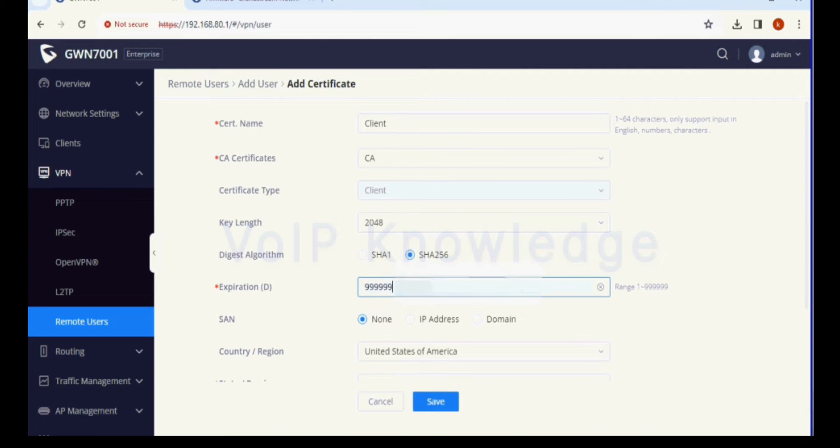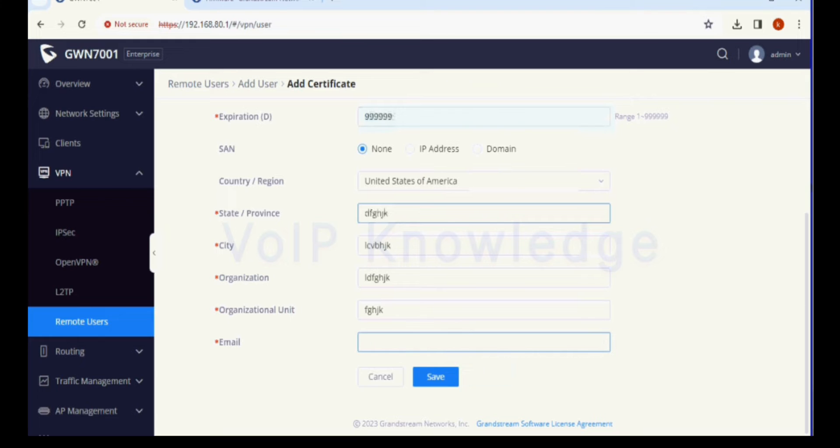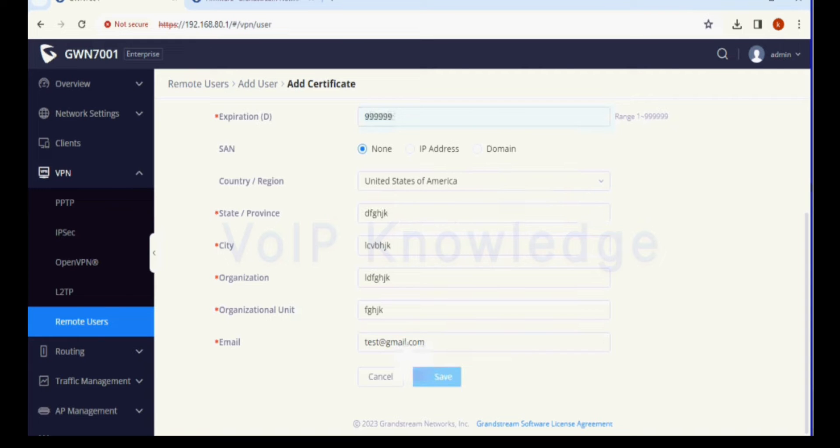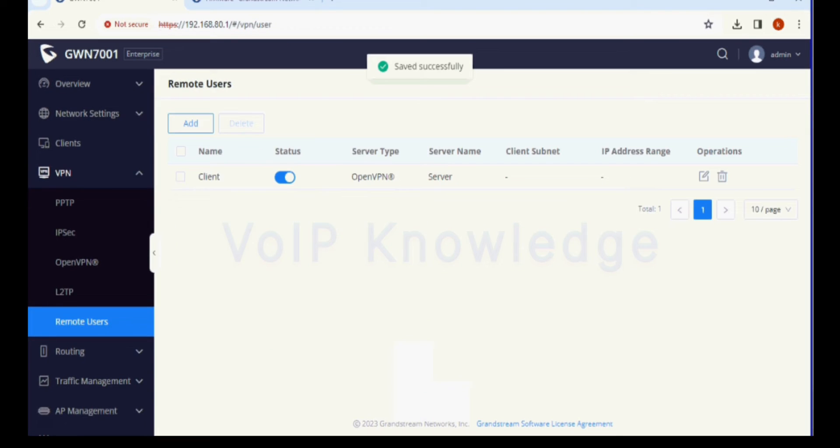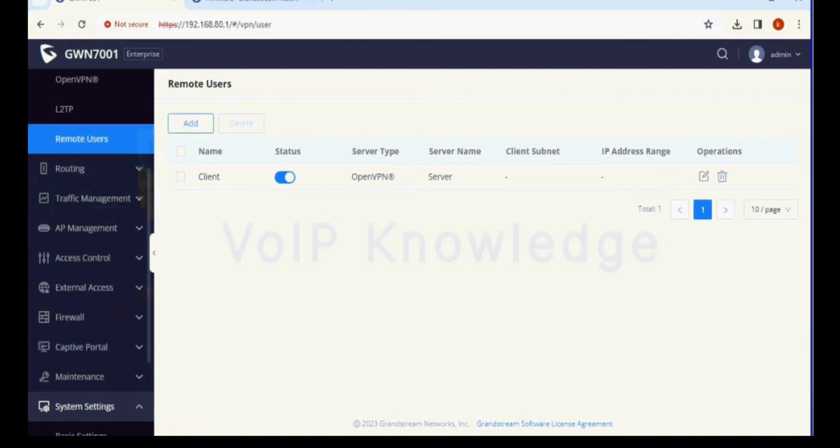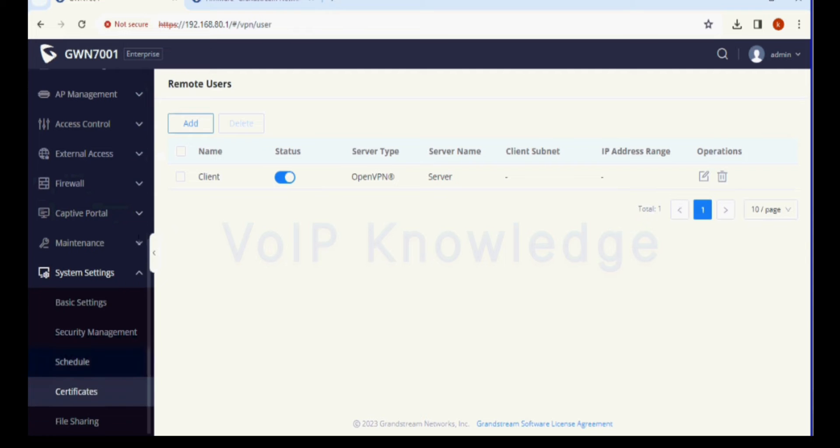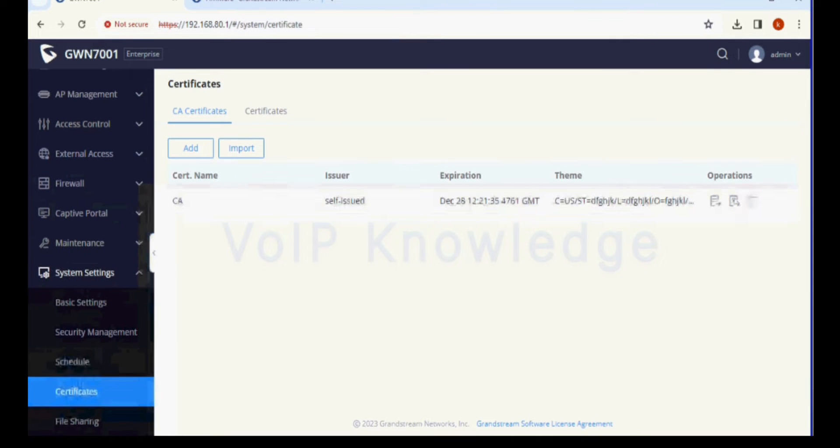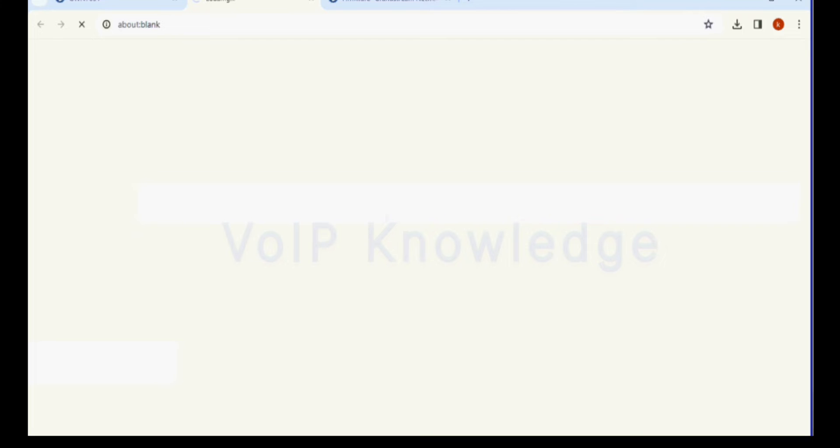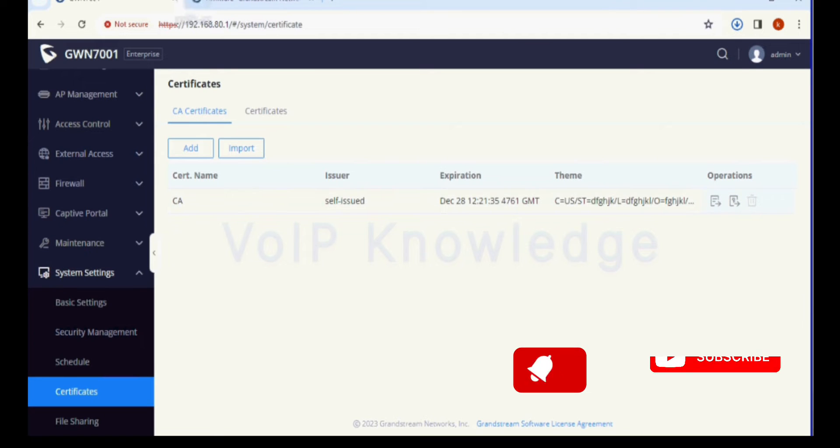Now I am creating a certificate for this remote user and filling the details. We have created the remote user. Now we are going into the system setting option and certificate option.